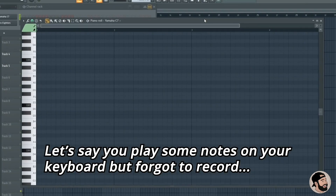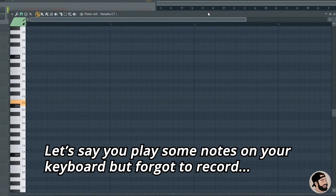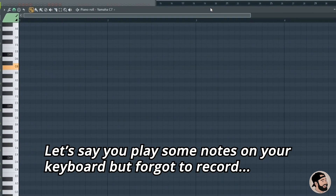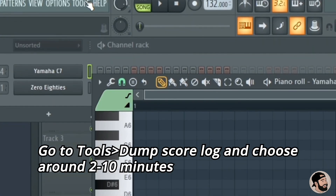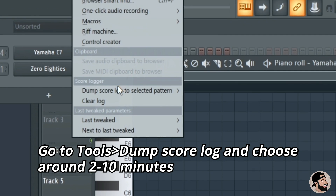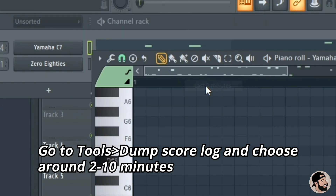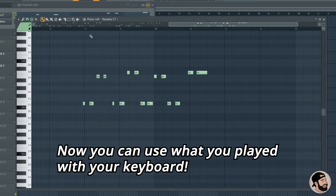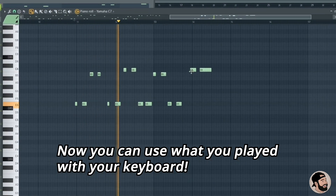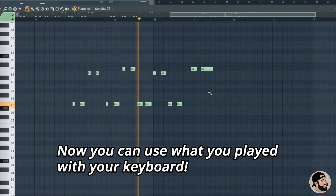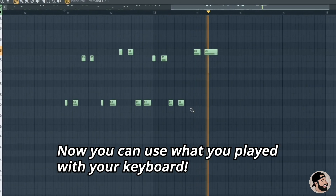If you're messing around on your MIDI controller, freestyling, and you forget to hit record, don't worry — it's a really easy fix. All you have to do is go up to Tools, click Dump Score Log to Selected Pattern, and choose between two and ten minutes depending on how long you've been playing. Now you can easily take these notes, fine tune them, make your adjustments, and keep moving.